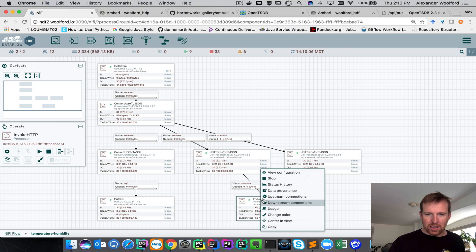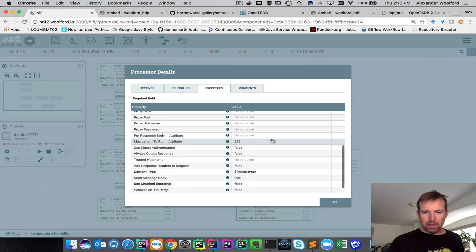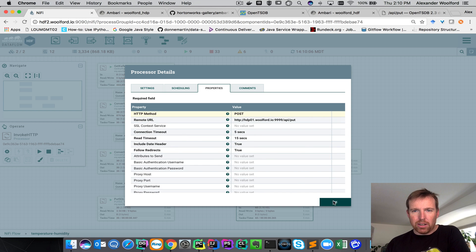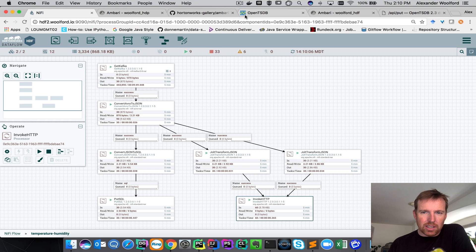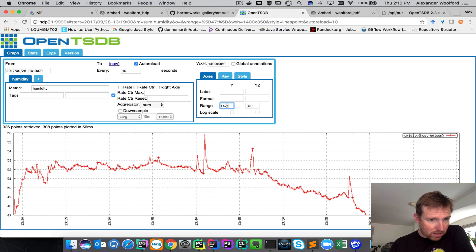They are then posting to the OpenTSDB URL. Let's have a quick look — we can see the data in OpenTSDB here. Humidity's dropped, right?